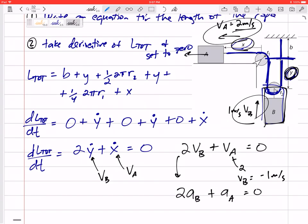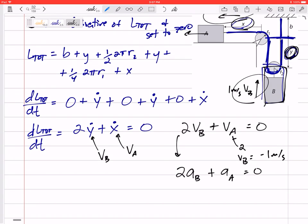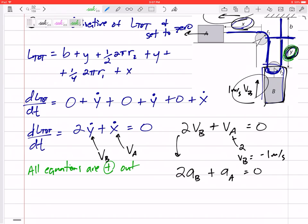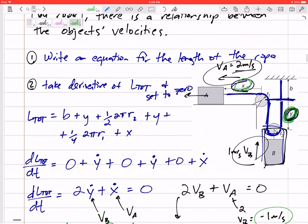If I plug in positive 2 for V_A, V_B comes out to negative 1 because one is going out and one is going in. For my problems, I like to define all equations as positive out. So this Y value is positive if it's going out, this X value positive if it's going out — same for velocities and accelerations. The negative sign means it's actually going in, so that Y value is decreasing and the velocity of B is upward.